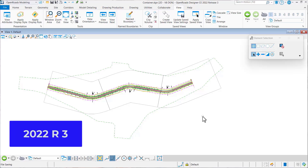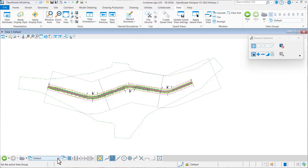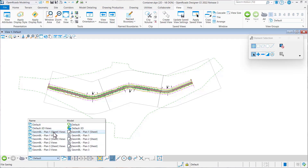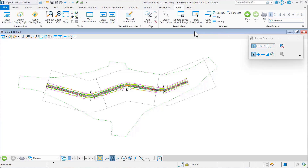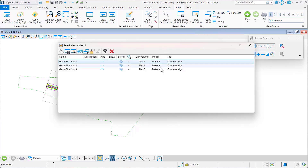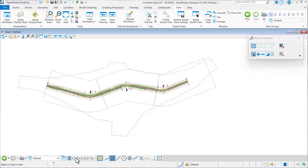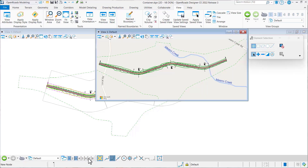The best way to see the value of this enhancement is to first go back to our 2022 R3 release. In that release, I've got three sheets created with three different drawing models. If I come up here under views, you'll notice it tells me the file name, the container, and what model is being used — which is the default model. But what it doesn't tell me is which of my views are being used.